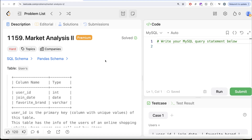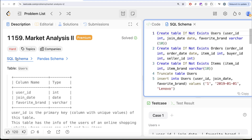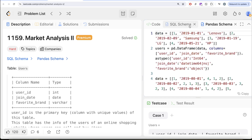Hi guys, welcome back to our channel. This channel of RedoScience is all about trying to learn various concepts of RedoScience while practicing a lot of questions. In this video, we are going to solve this question on LeetCode regarding Market Analysis Part 2. The difficulty level of this question is hard and I am going to share the SQL schema as well as the Pandas schema in the description box below.